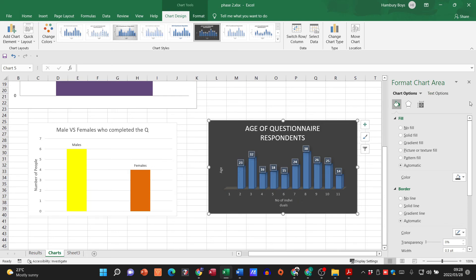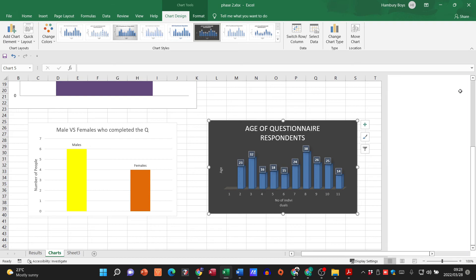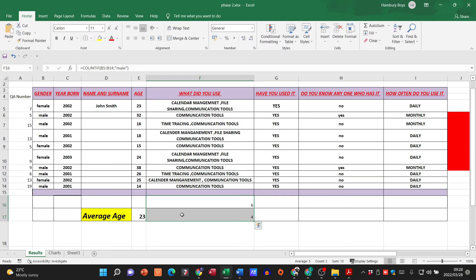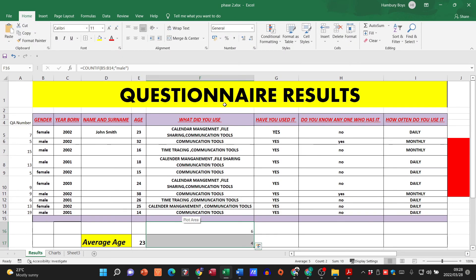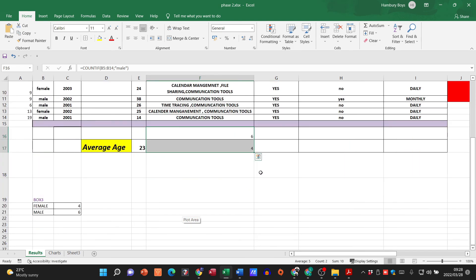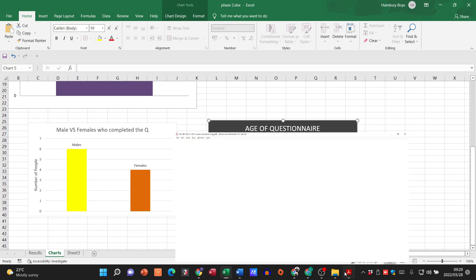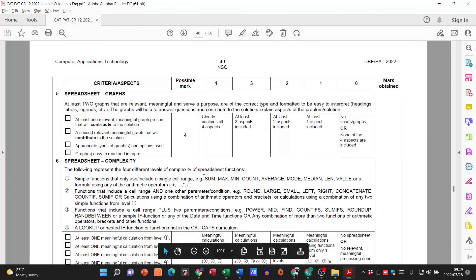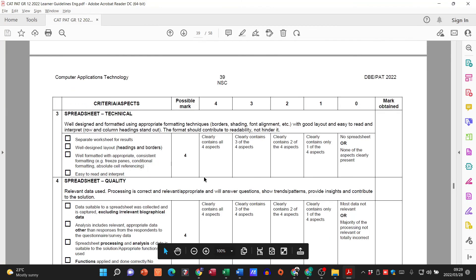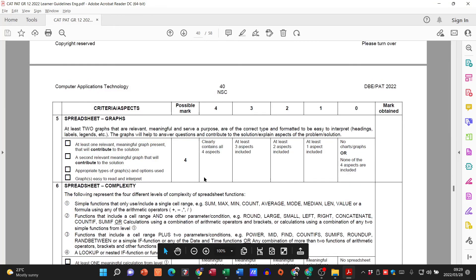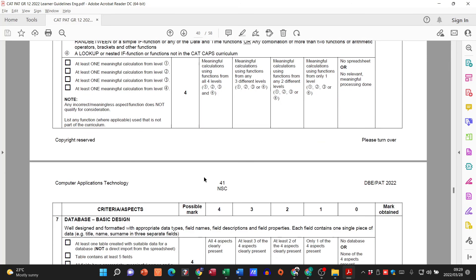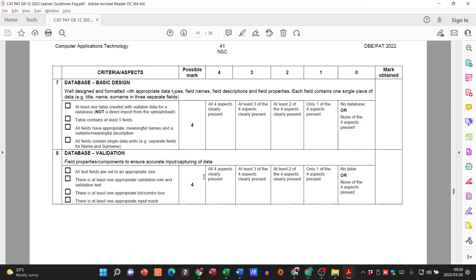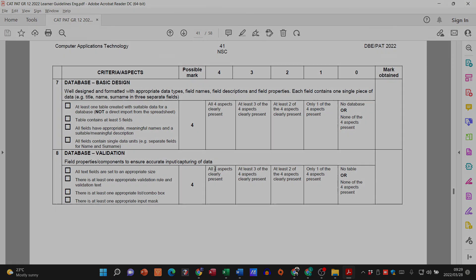And now we basically have our spreadsheet done. We've got our heading, we've got our layout, we've got some formulas in there and we've got our charts as well. So all you've got to do now once you're done with that, please have a look through the rubric again, make sure you've ticked off all the boxes and then you can see the next step is going to the database.